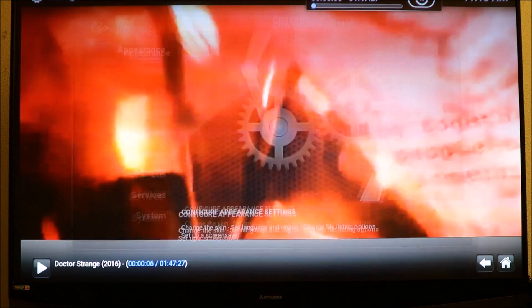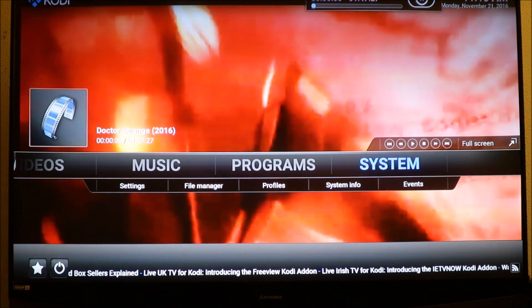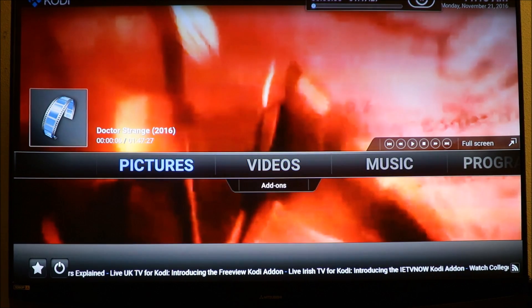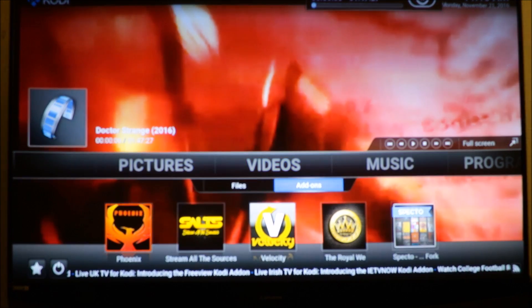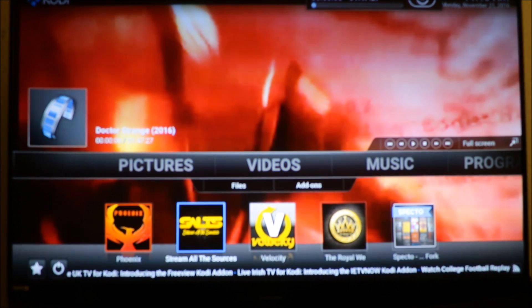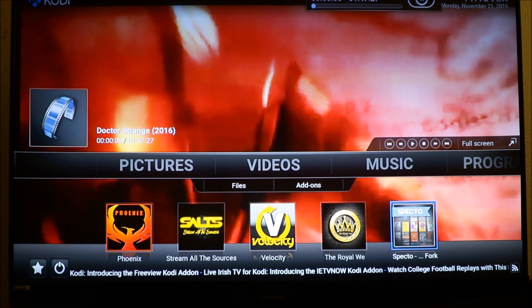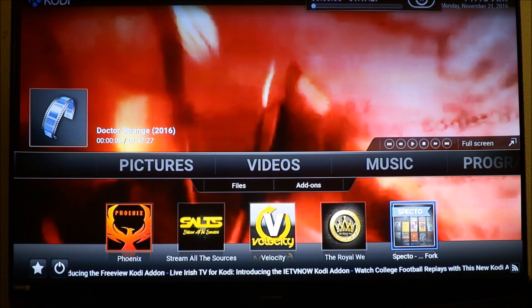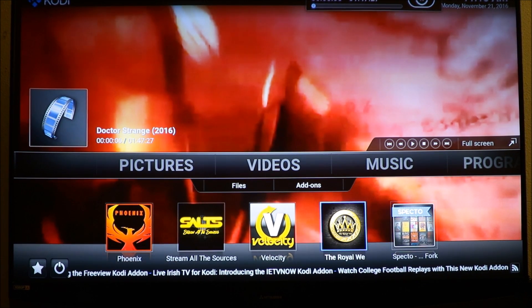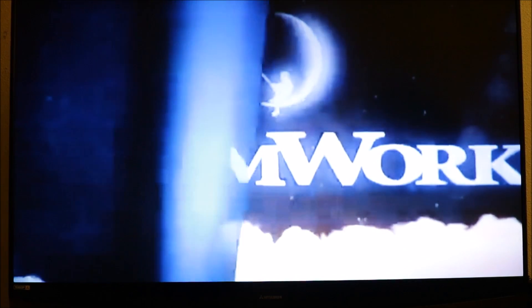We're gonna go back out to home and it should be there. Now we have it in our video add-ons right here, so it's easy to find when you open it up. It's working, so that's cool.